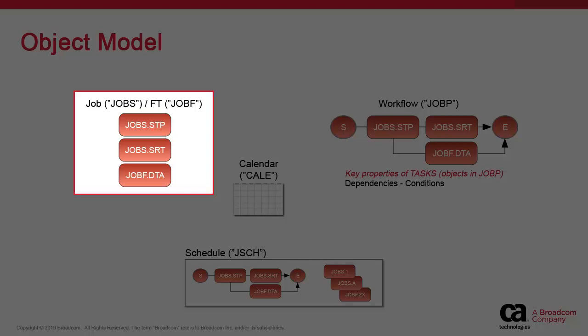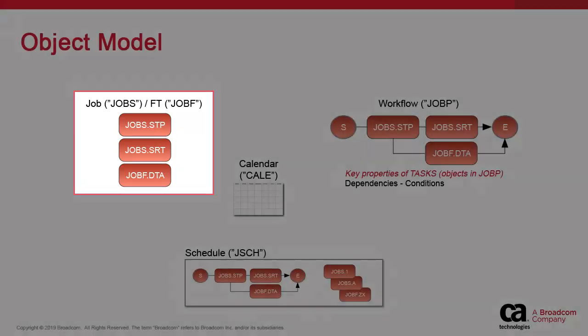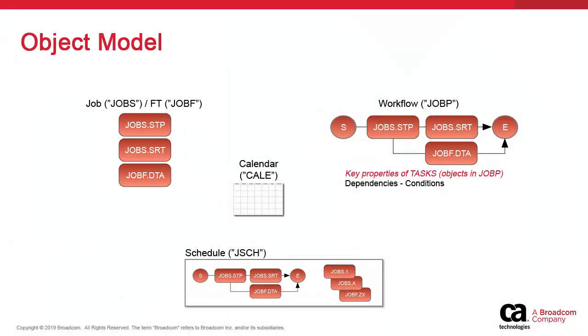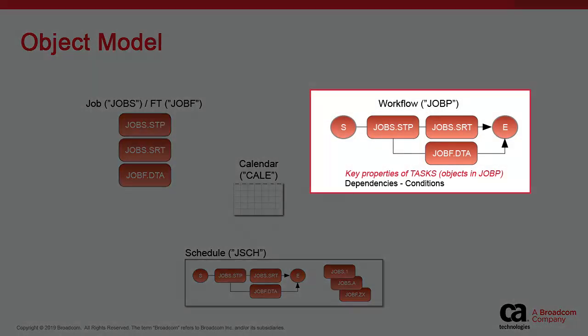The file transfer allows automated agent-to-agent file transfer processes without an FTP server. The workflow provides the bulk of synchronization capabilities.